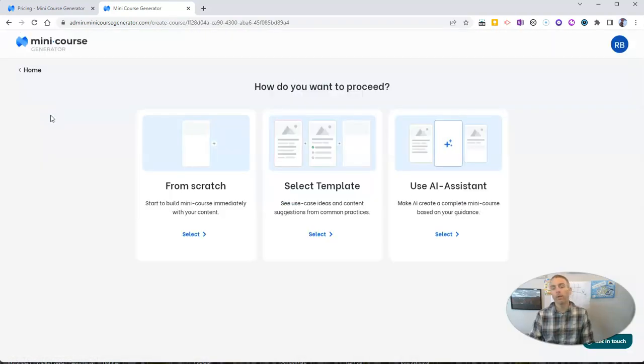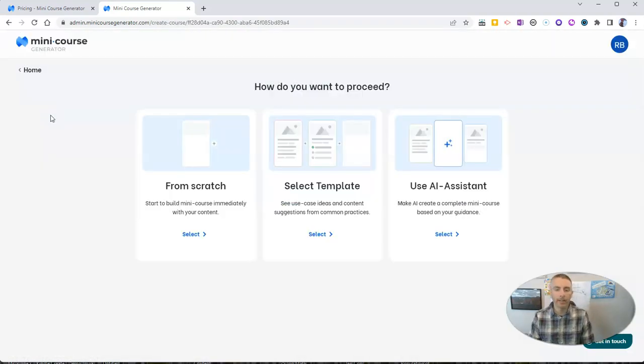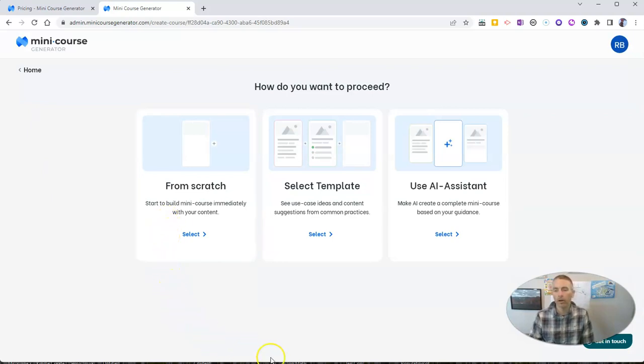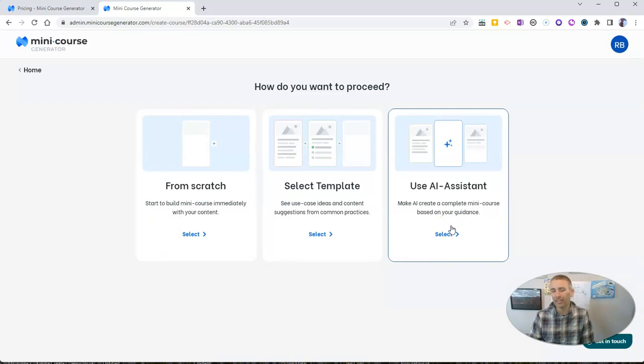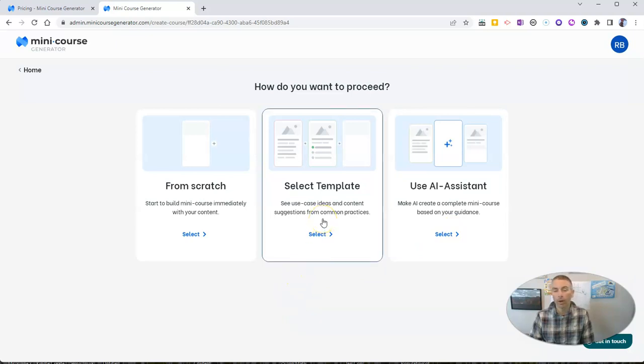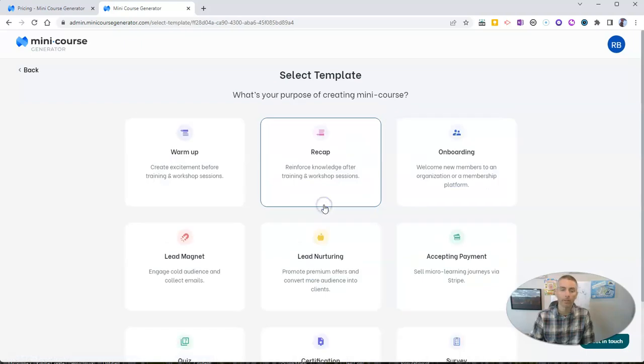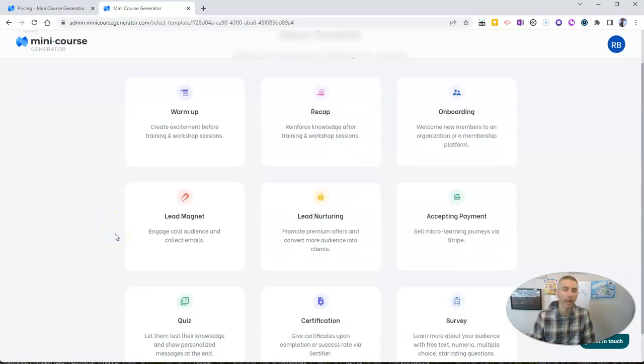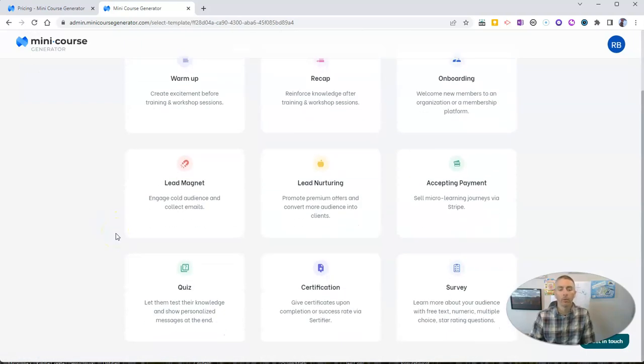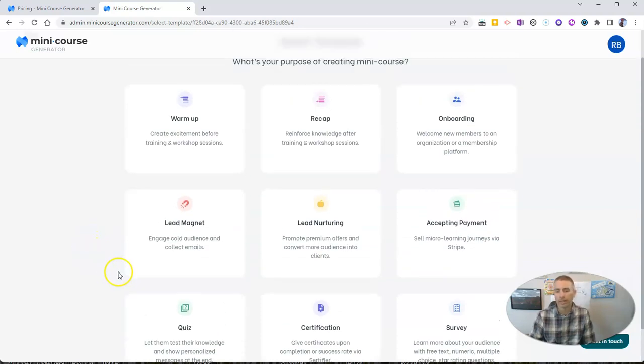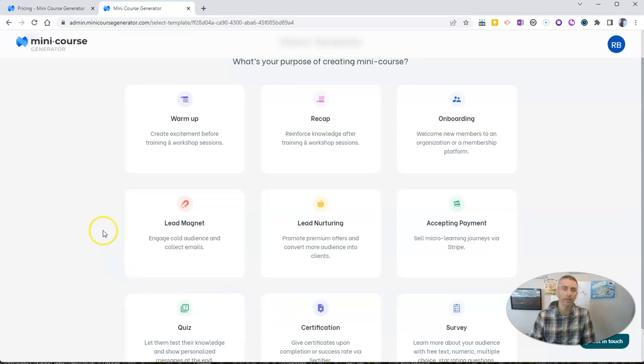One of the things that's really neat is that you can create from scratch, but you can also use their AI assistant to help you develop course content, or you can use one of the templates. Let's look at the templates here. You'll see there's all kinds of different templates: templates for quizzes, surveys, lead magnets, and certification.